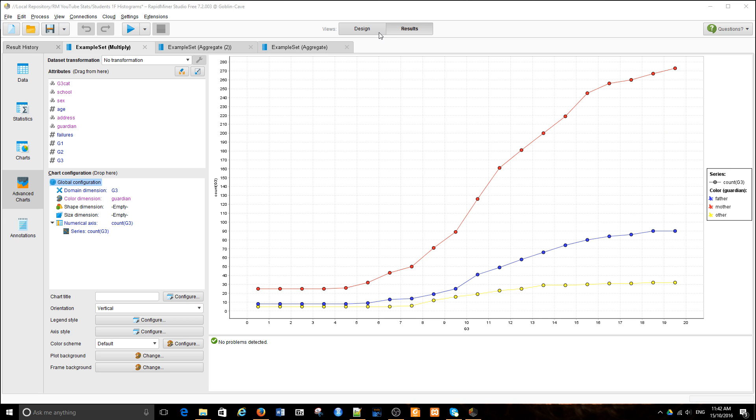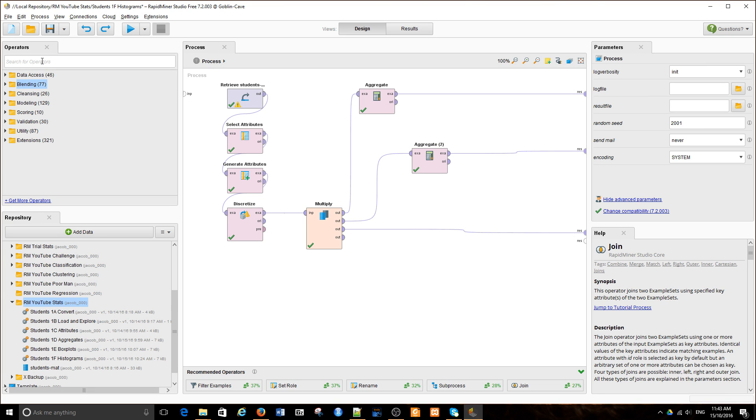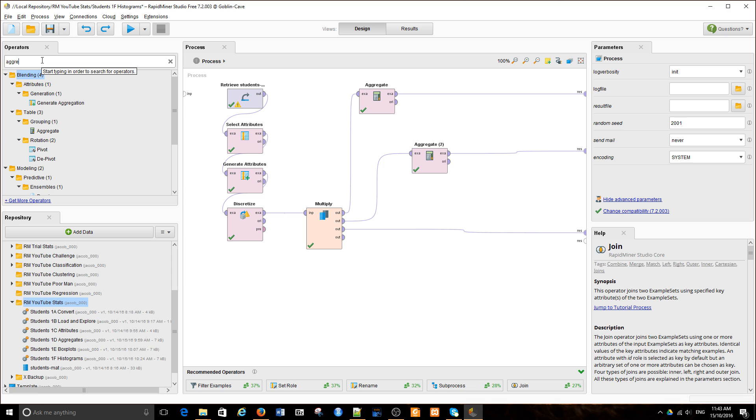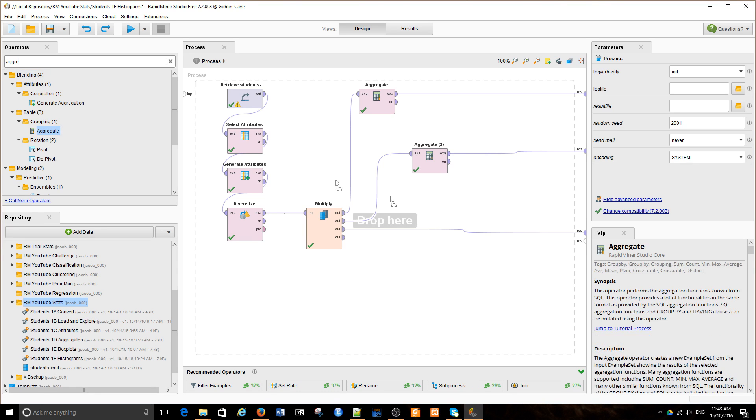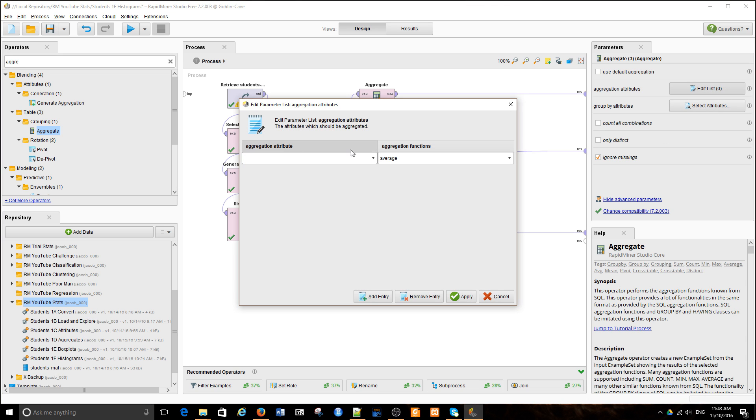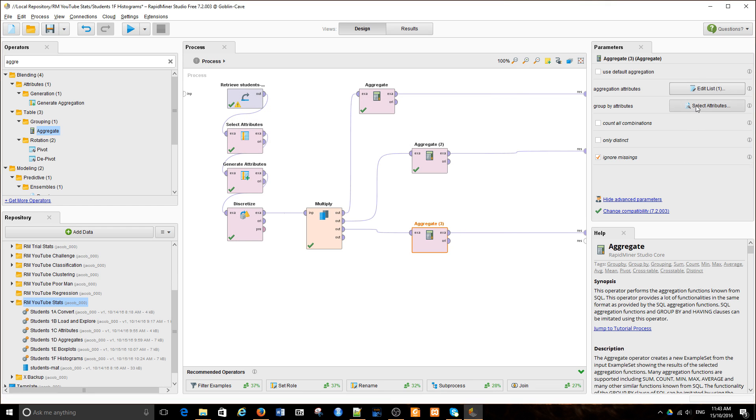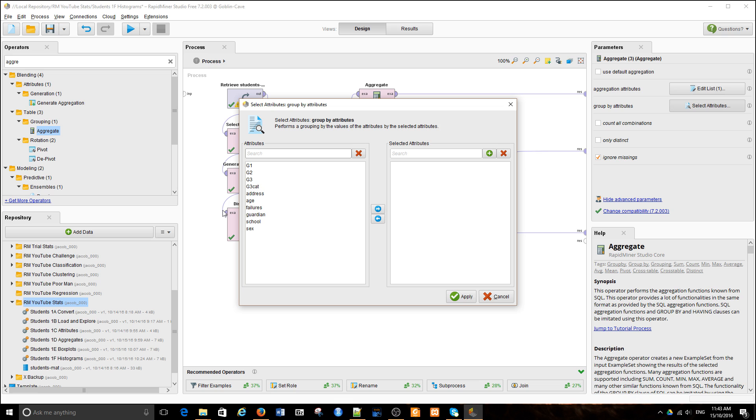Okay, to do that I need to do a bit of work. I'm going to count all of the observations within the category of guardian. So this is a count within the group of the guardian.